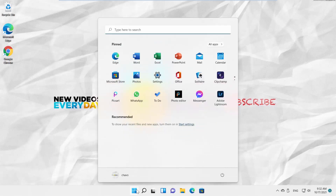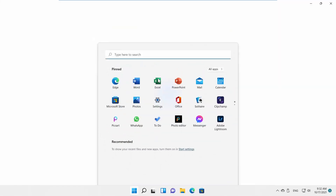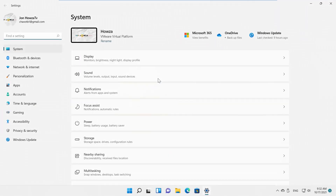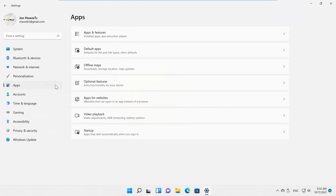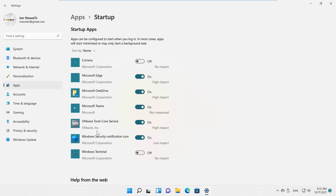Click on the Windows icon on the taskbar. The menu will pop up. Click on Settings. Select Apps from the left side list. Go to Startup. You will see a list of apps. If you want an app to launch at startup, turn the switch on. If you don't want an app to launch at startup, turn the switch off.